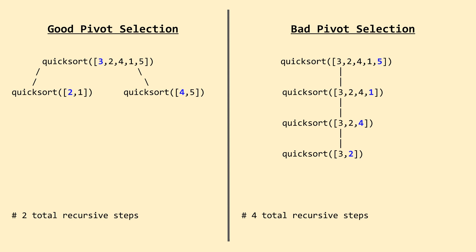The only real scenario where this would happen would be if you were originally passed a sorted array and you picked the pivot to either be the first or last element on every recursive call. Because, recall, we want to choose a pivot somewhere near the middle of all the values, and the first or last element of a sorted array will necessarily be the smallest or largest element, respectively.